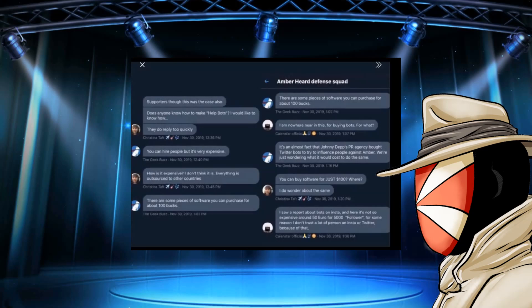Like I said, that makes it sound like they're trying to get their timing down. You can hire people, but it's very expensive. How is it expensive? I don't think it is. Everything is outsourced to other countries.